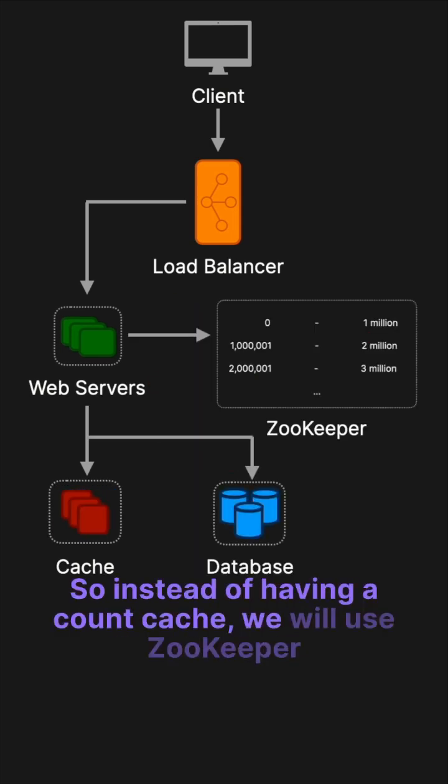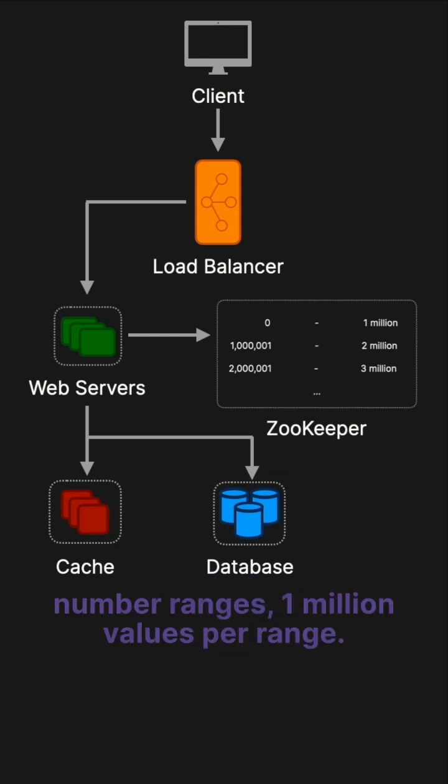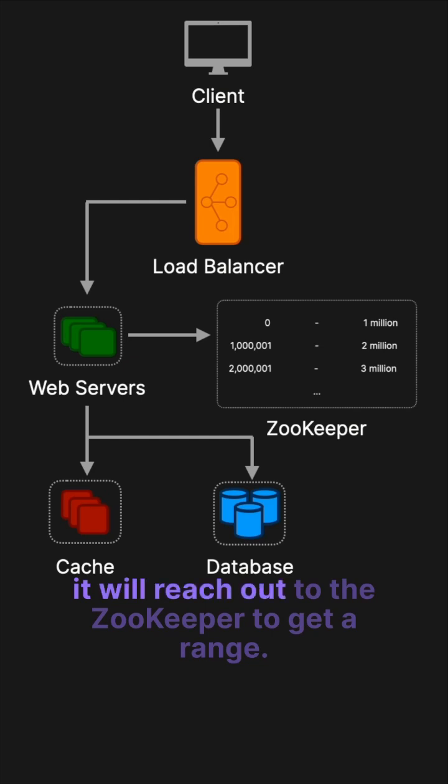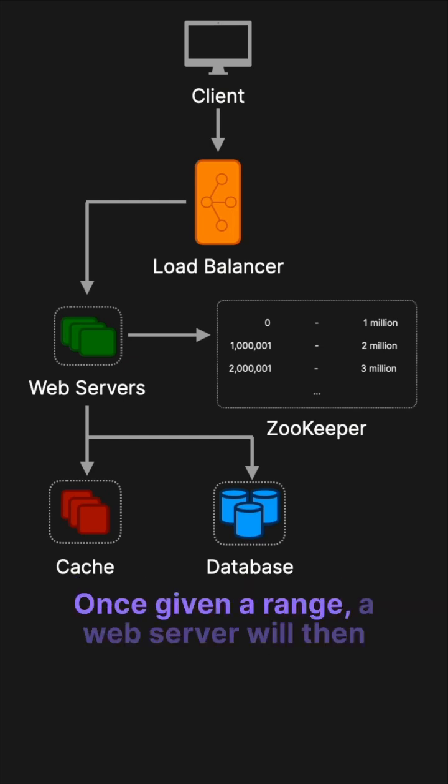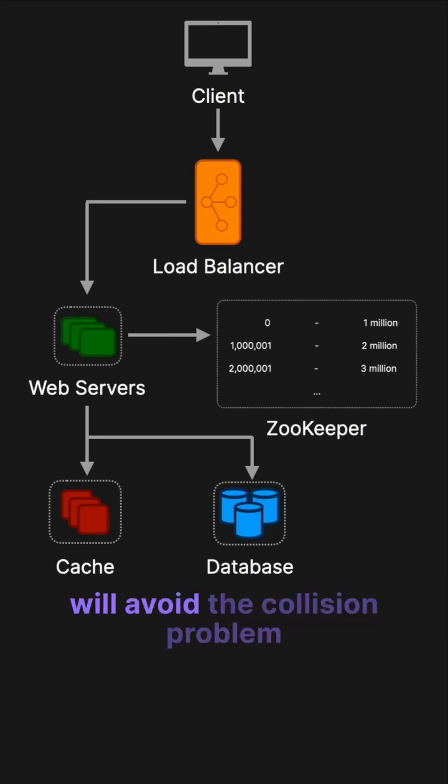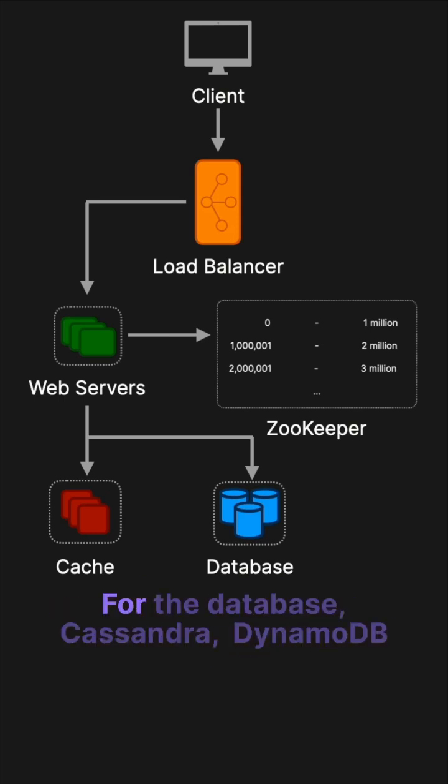So instead of having a count cache, we'll use ZooKeeper to maintain a configuration, which in our case is number ranges—a million values per range. When a web server comes online, it will reach out to ZooKeeper to get a range. Once given a range, a web server will then use those numbers to generate short URLs. This will avoid the collision problem because each server will have its own range.